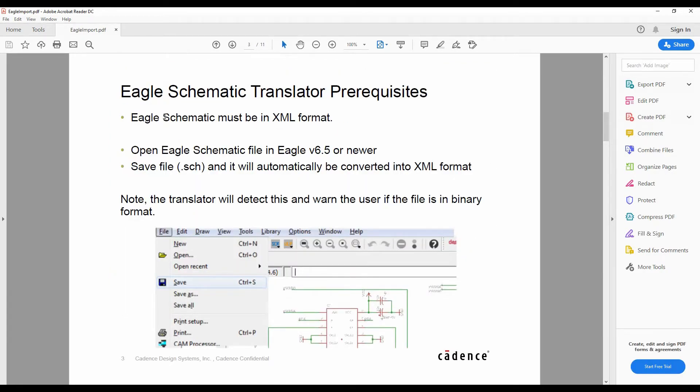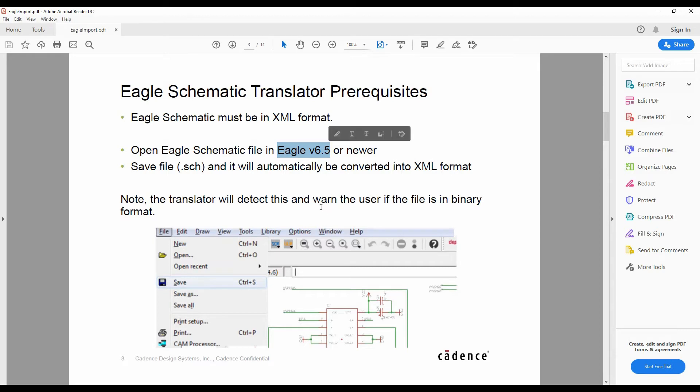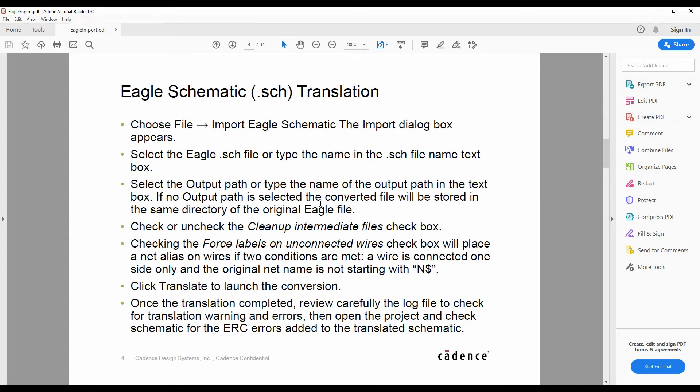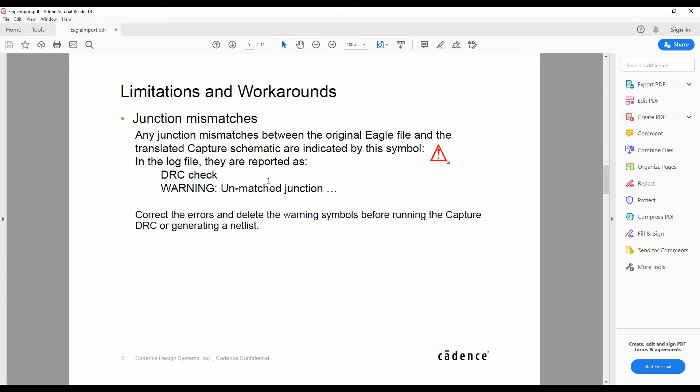We must make sure that the Eagle schematic is in XML format, we must make sure that it's Eagle 6.5 or newer, and then there's some other default options we need to check. So it's worthwhile having a look through this documentation.